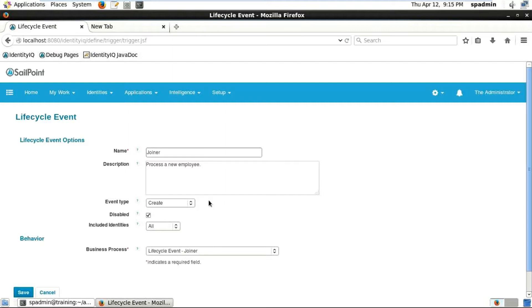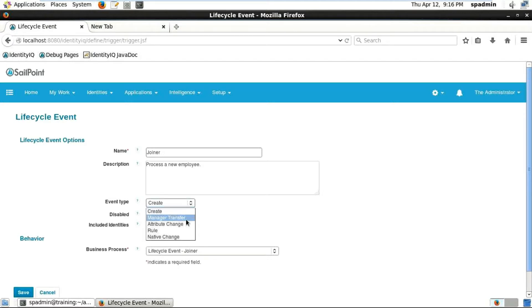That is very important because for a new joiner it will be basically create. When you're creating a joiner workflow, a joiner is nothing but a particular user joining an organization.